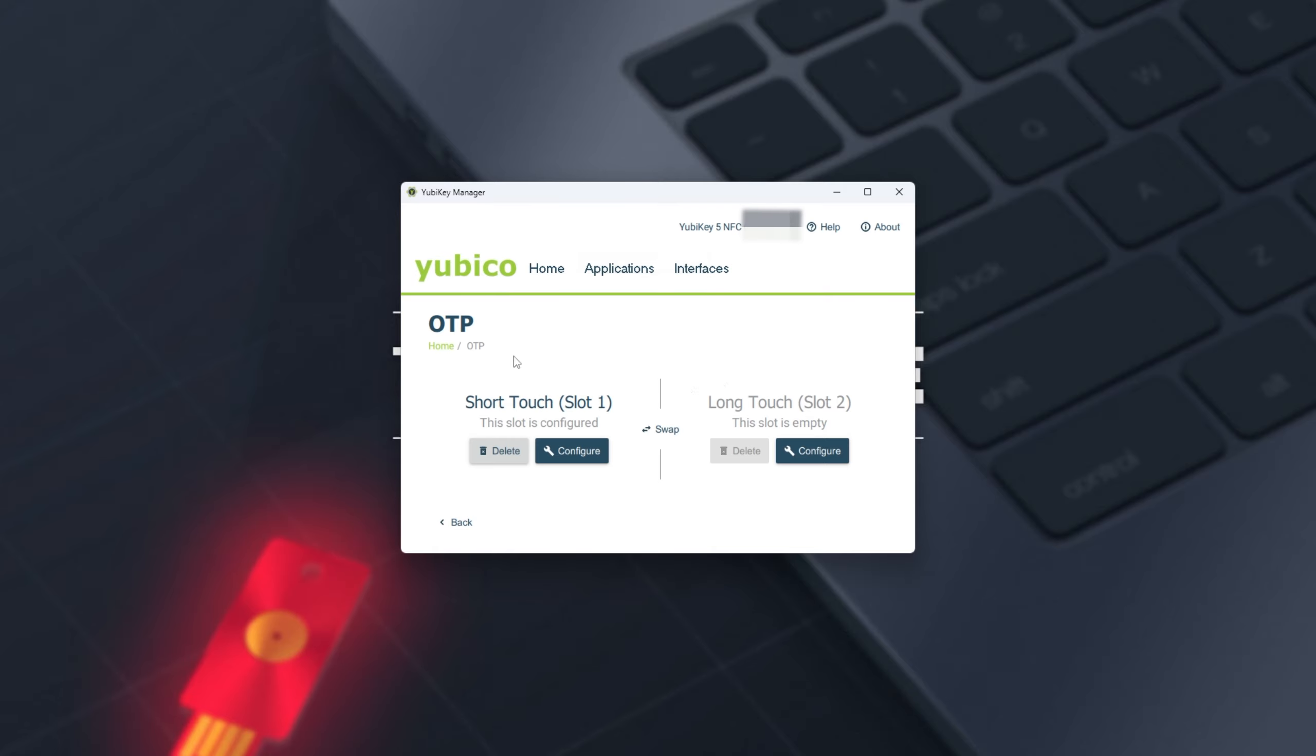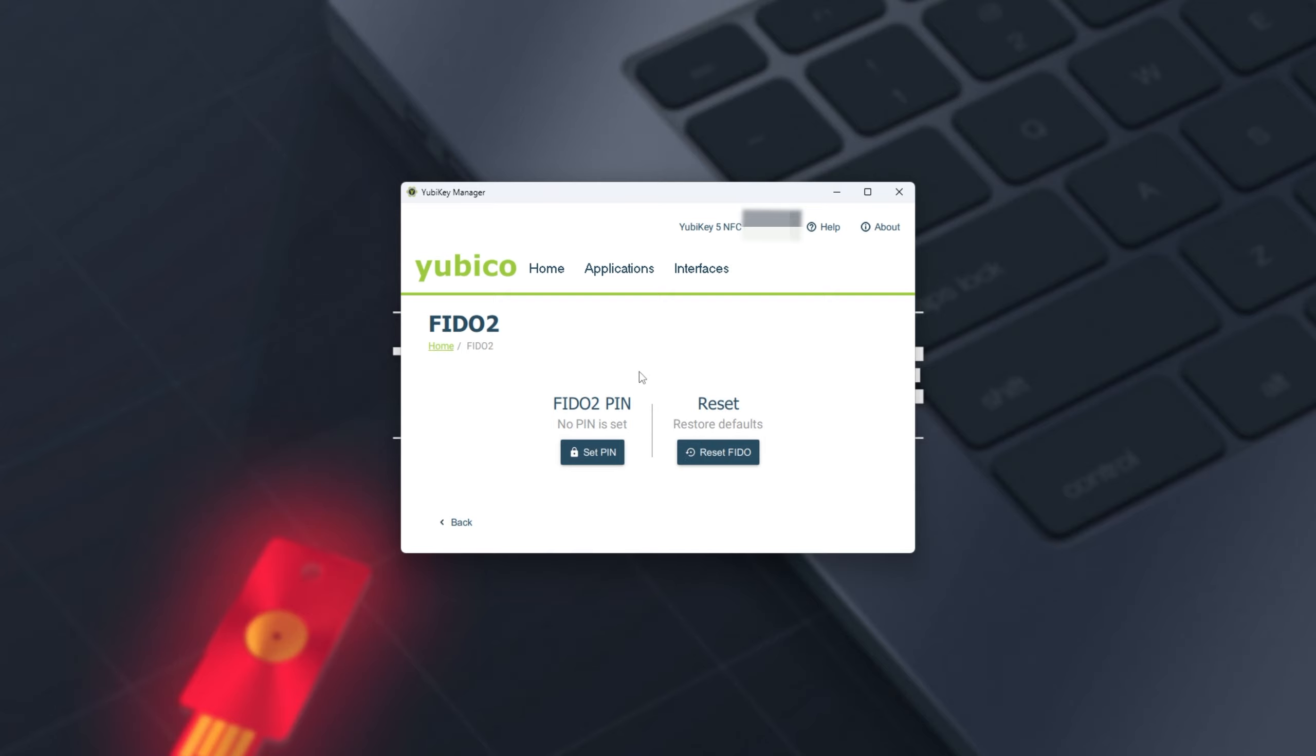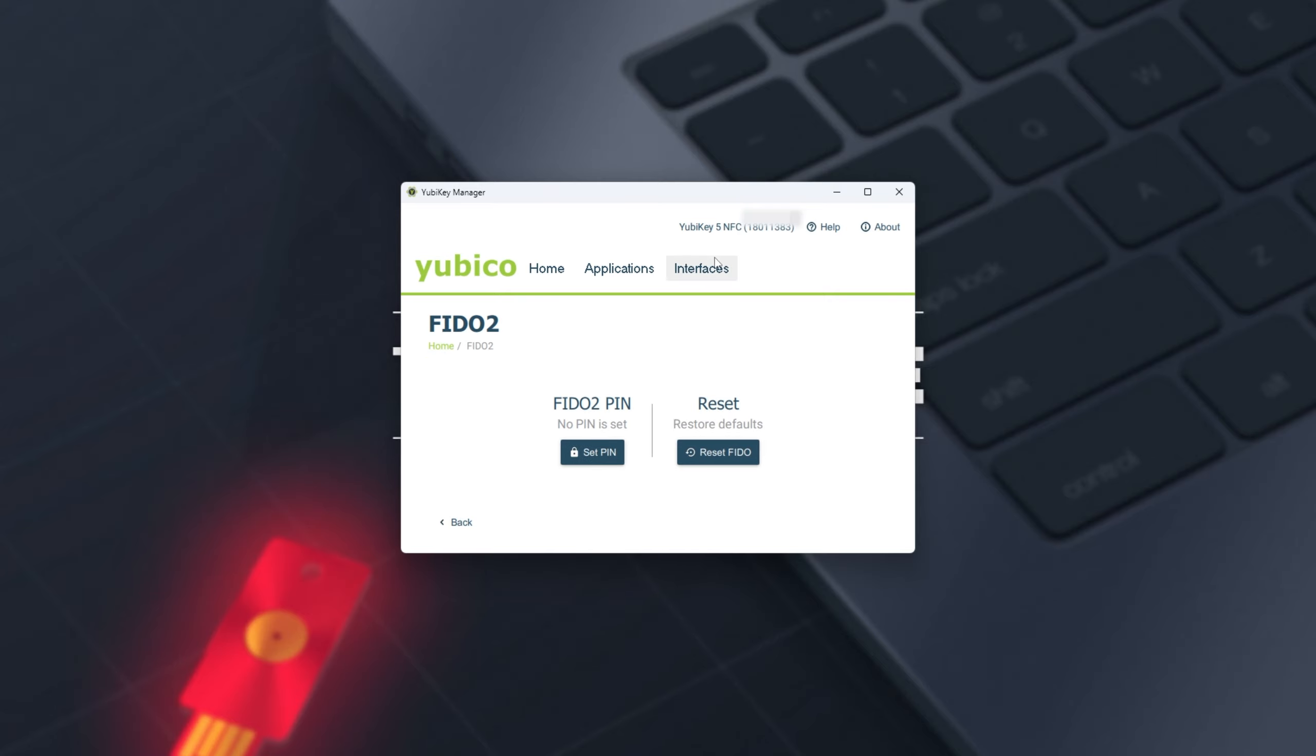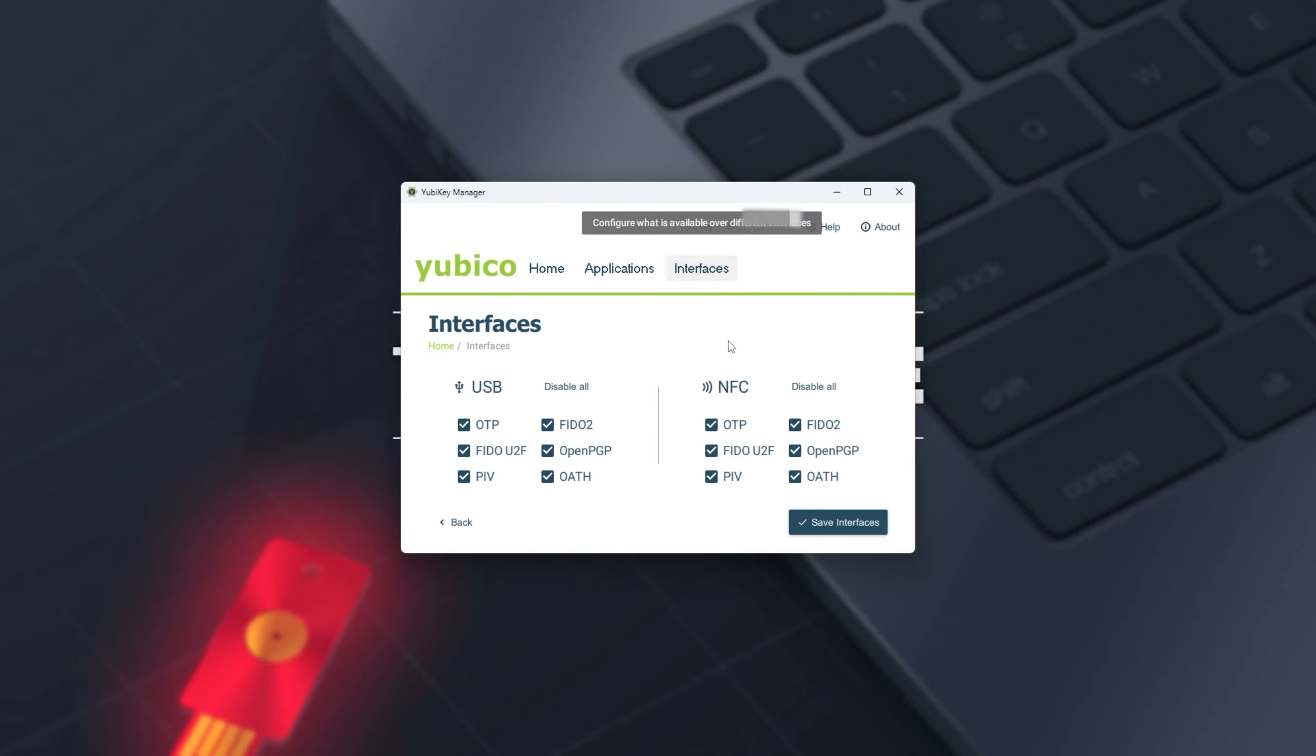The OTP tab, we can configure what different slots do, as in what happens when I press the button Short or Long, as well as FIDO2 and PIV. Then finally, the Interfaces tab over here, we can toggle what our YubiKey does, and whether we'd like to do it or not anymore.